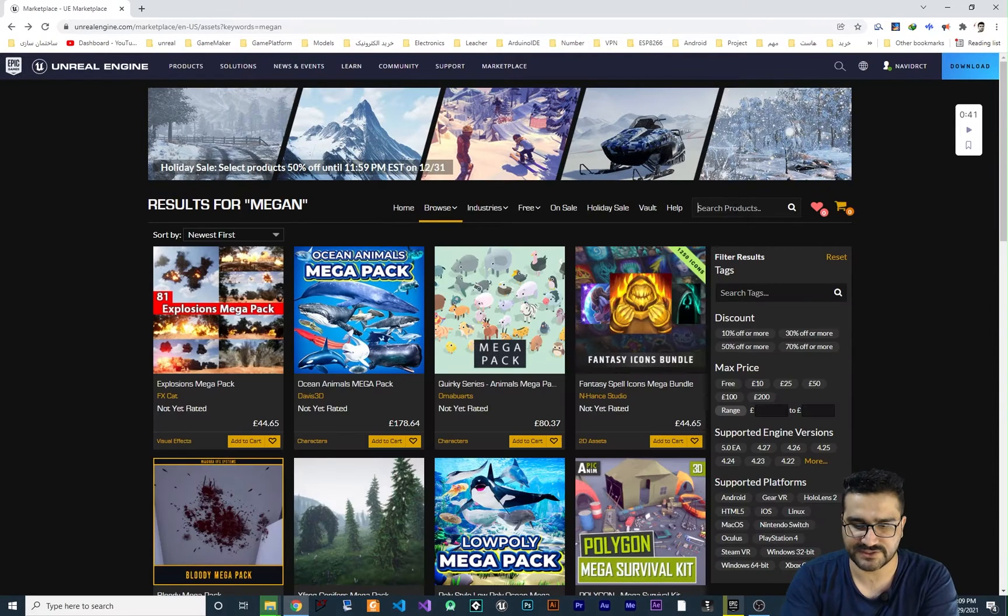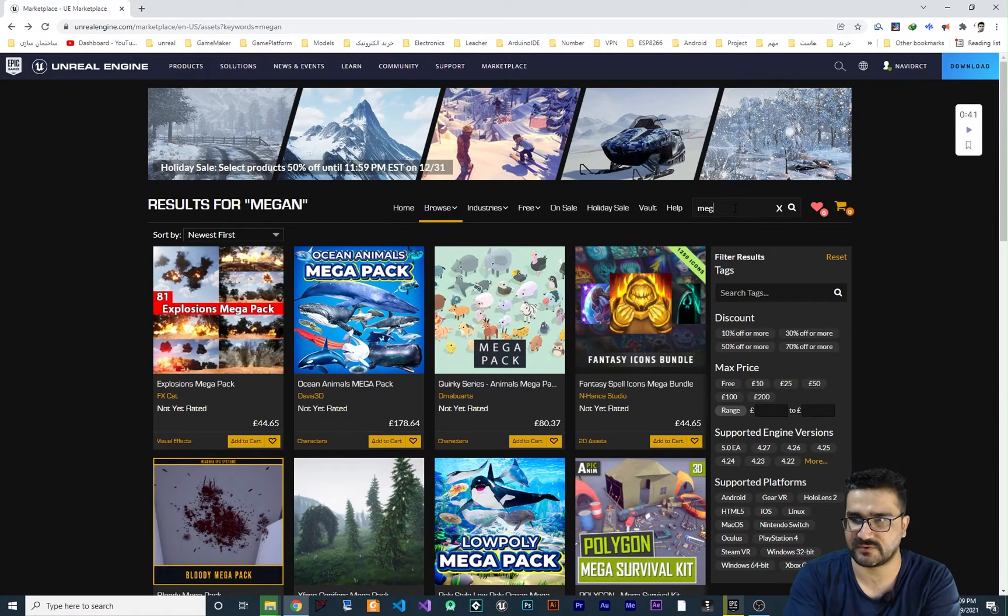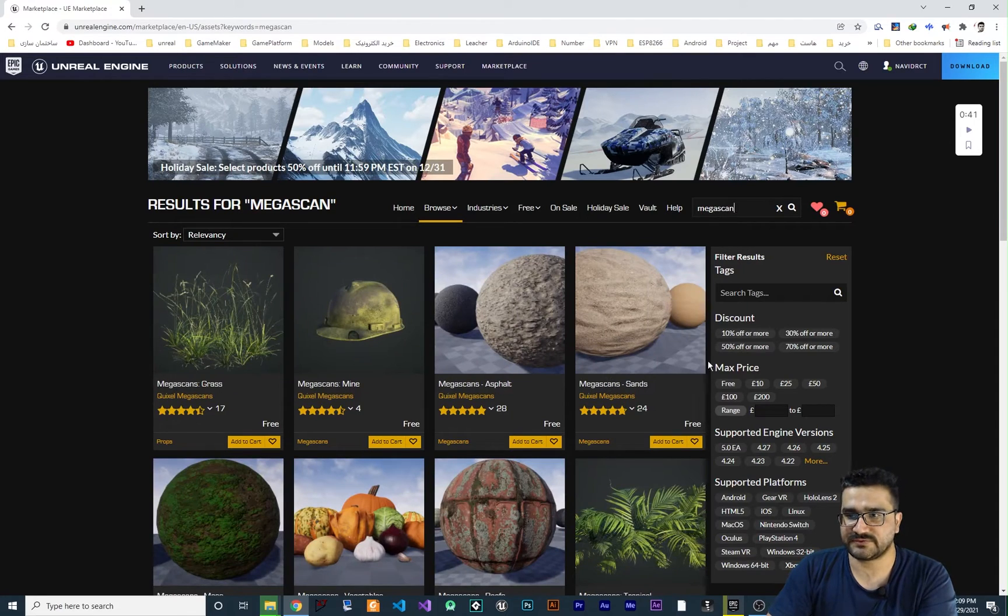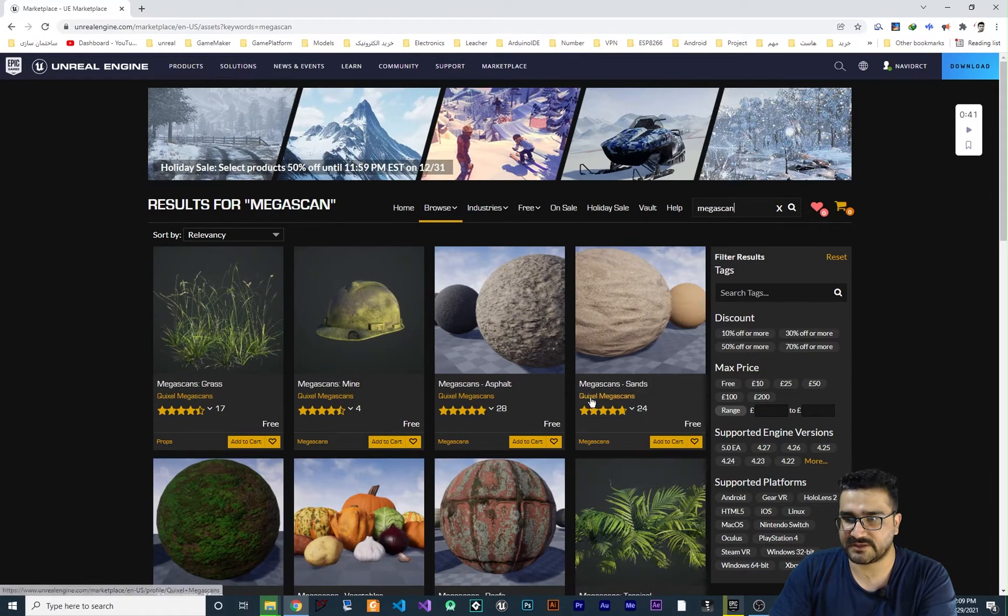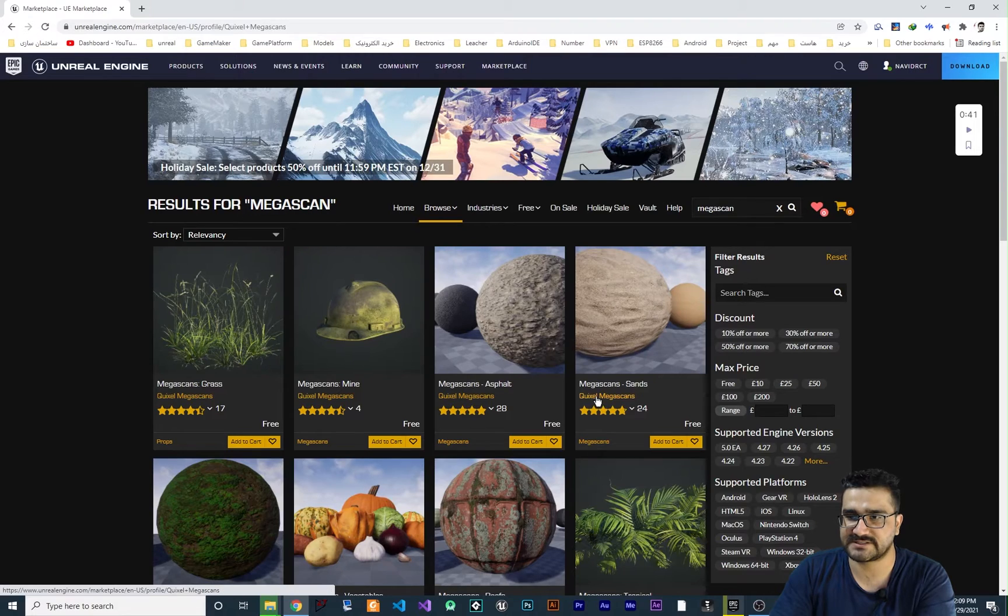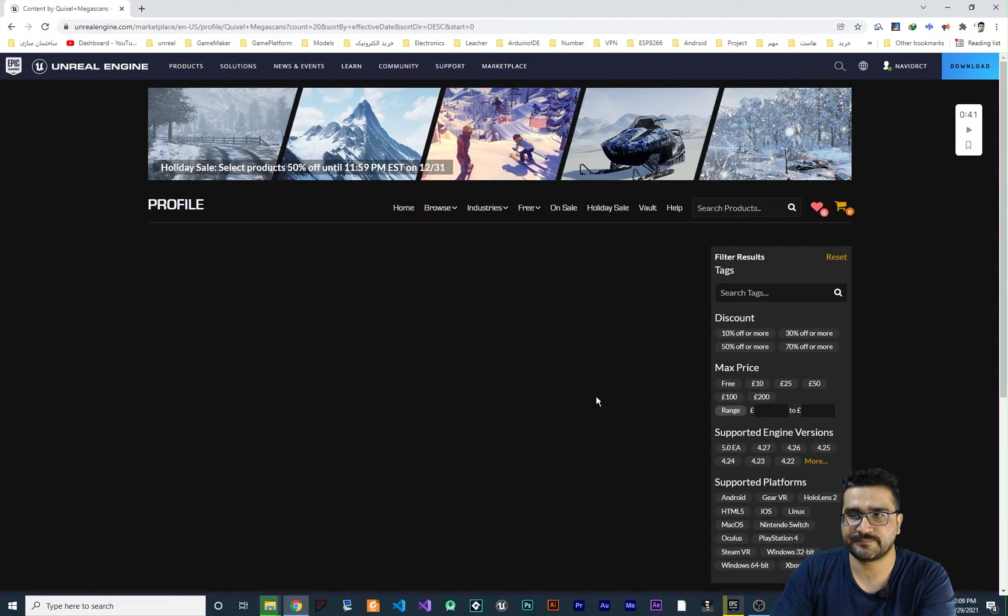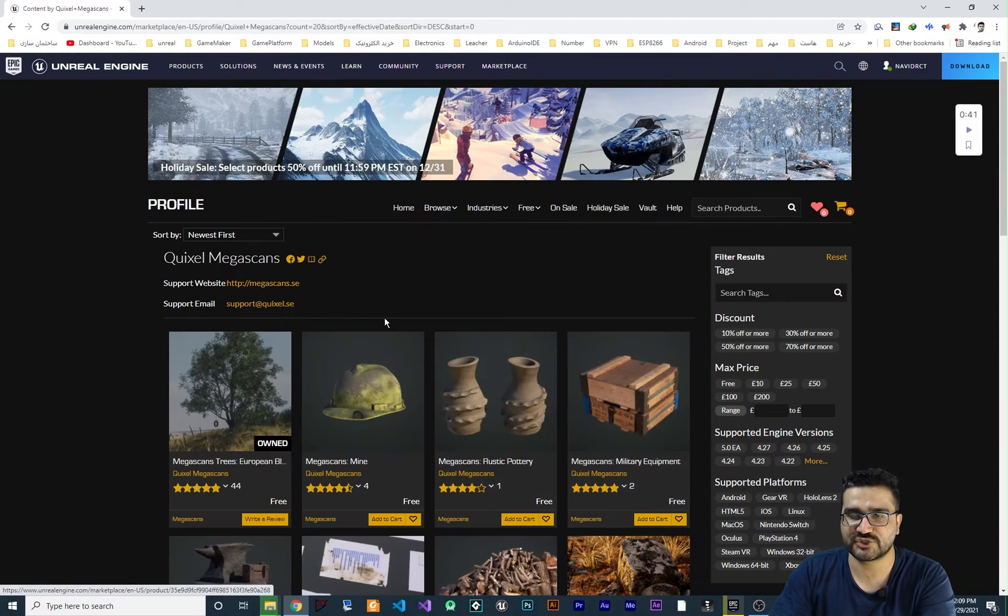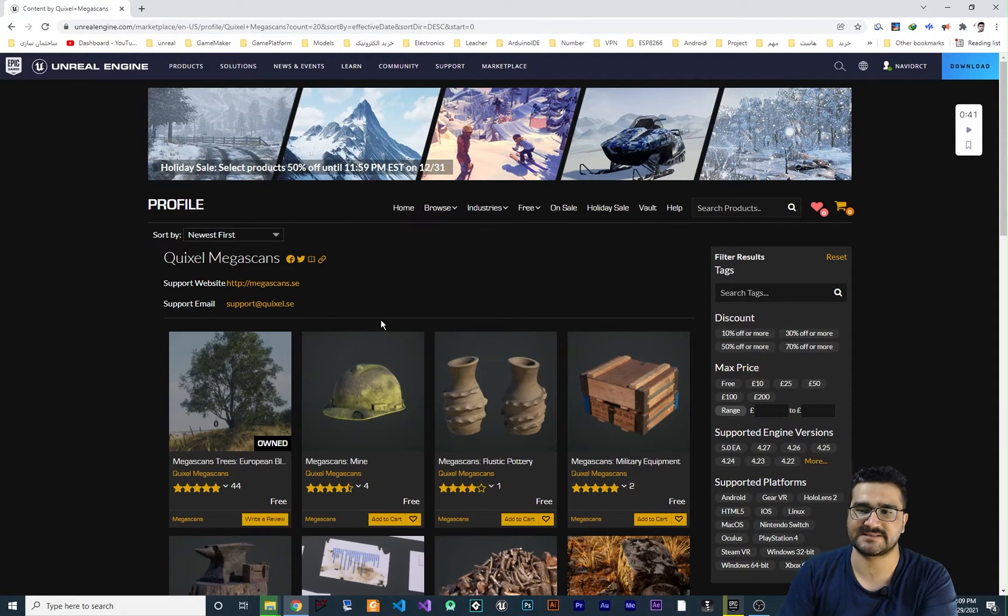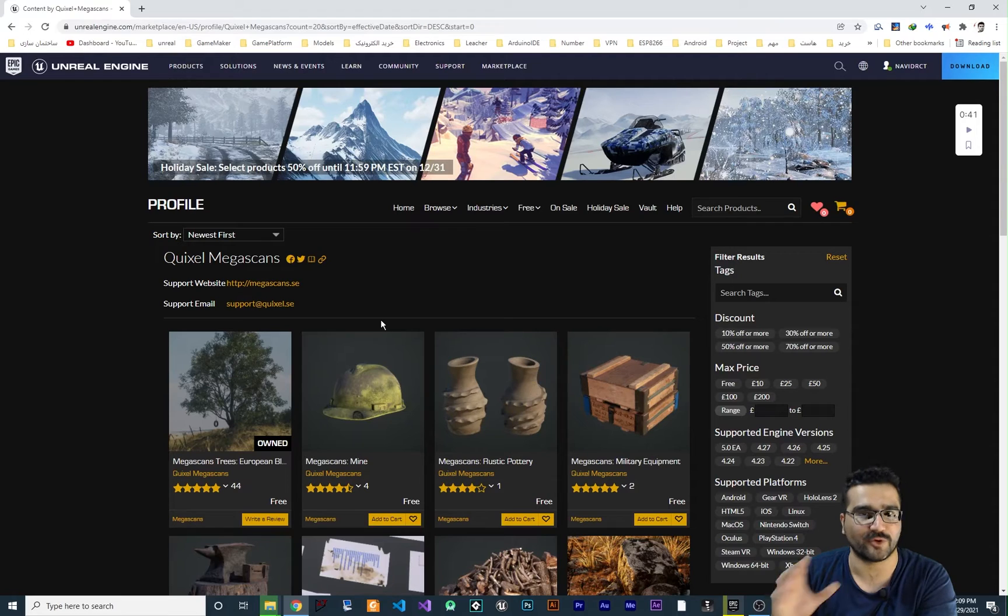In here just search for megascan. Search for it and you can see the Quixel megascan is here. Just click on its name and it will show you all the assets that they have.